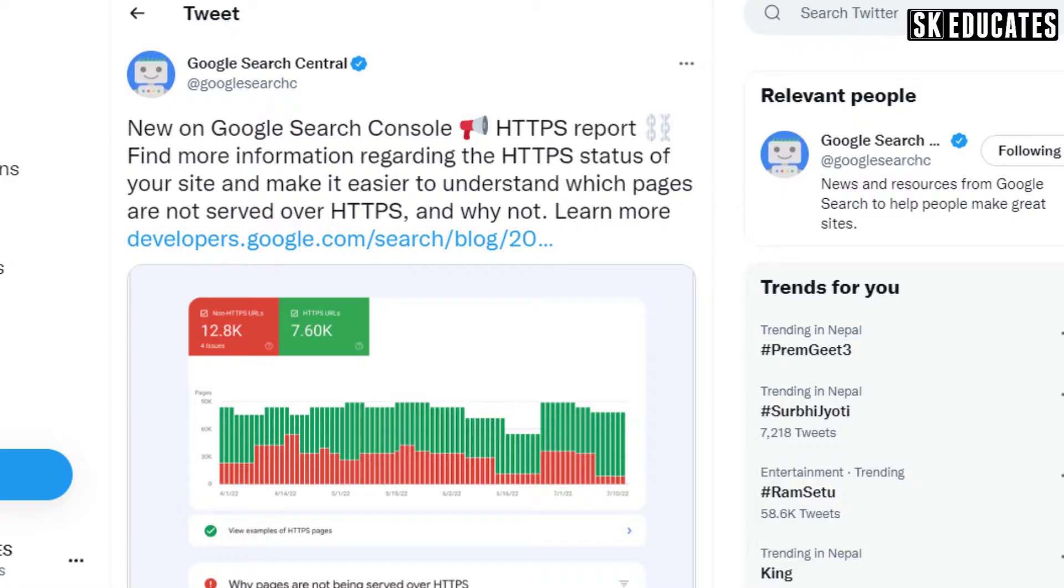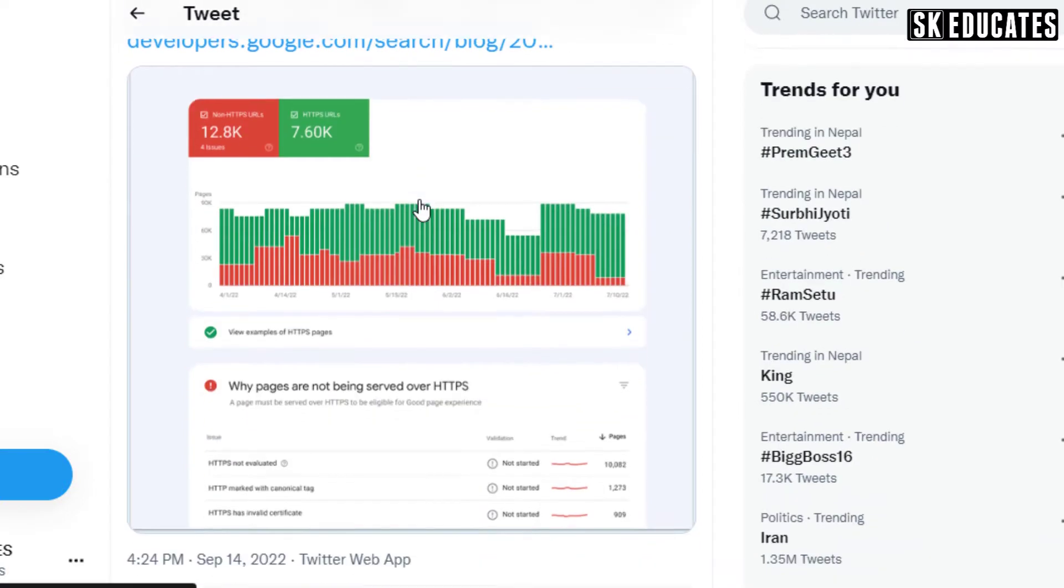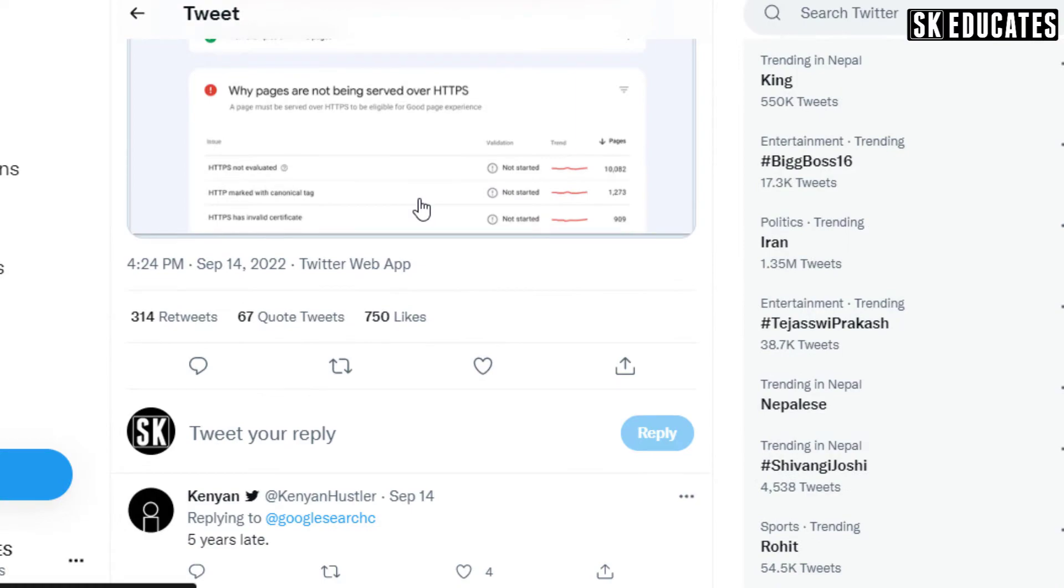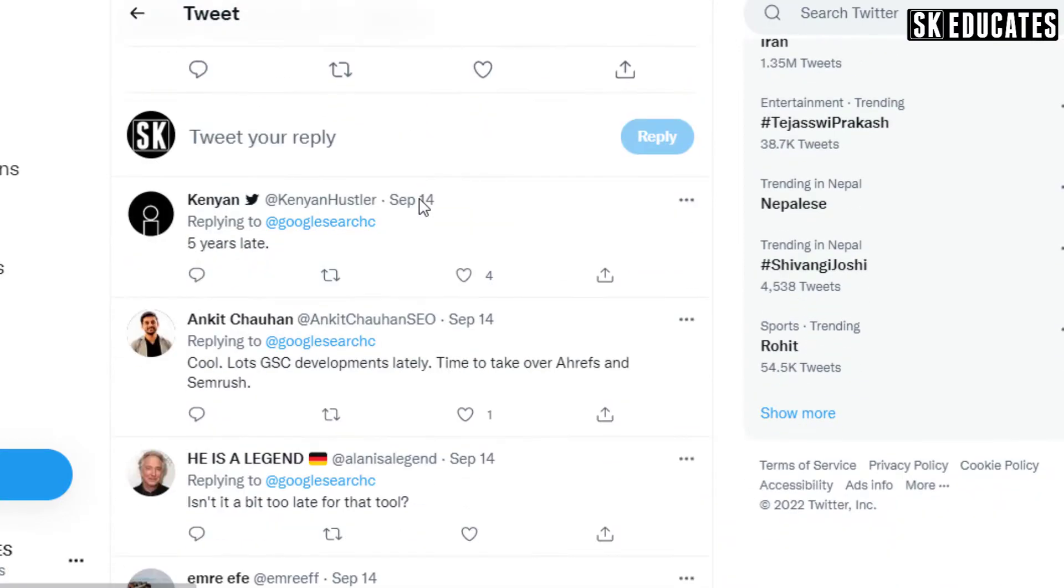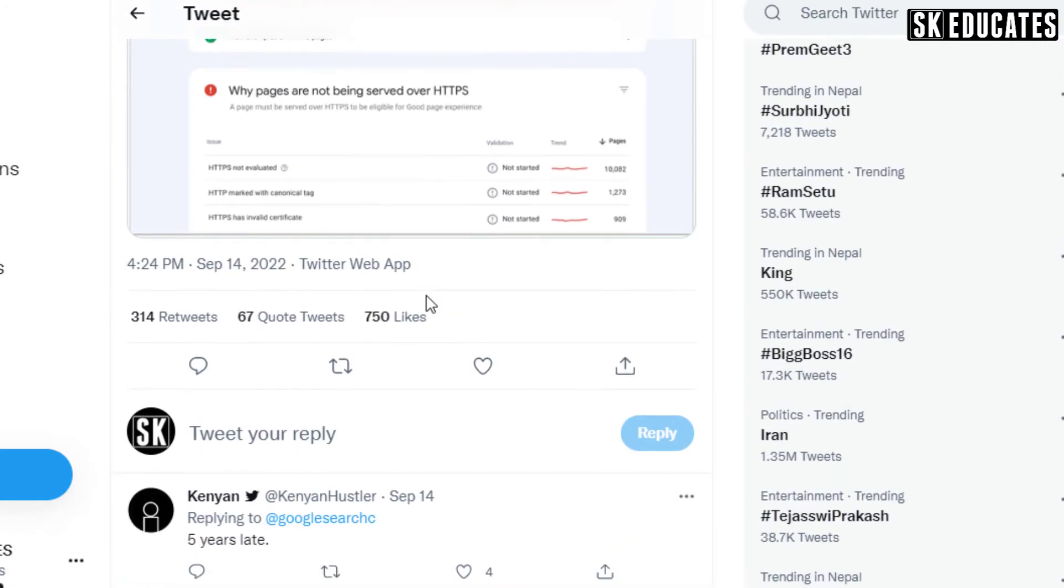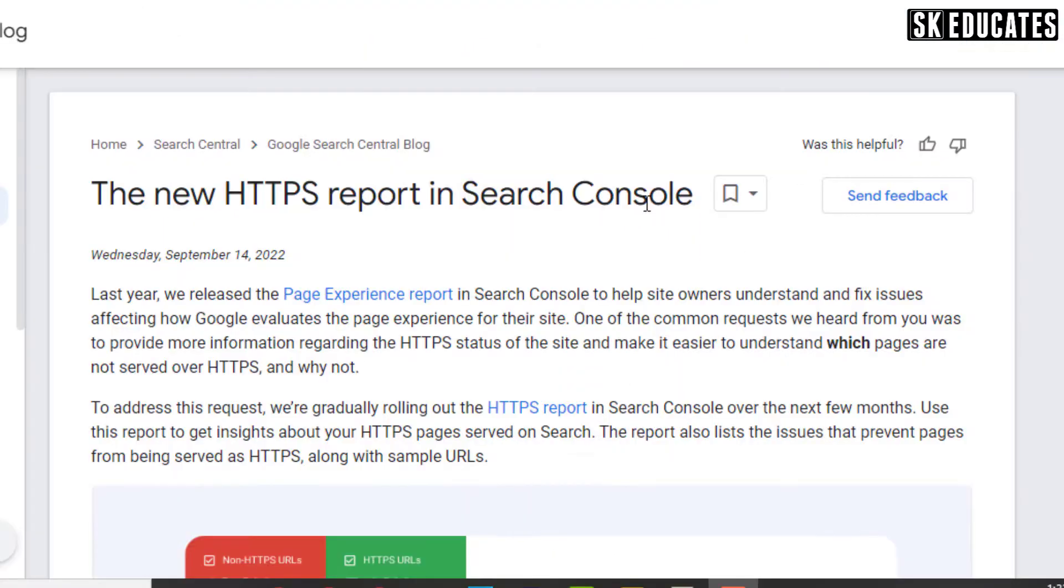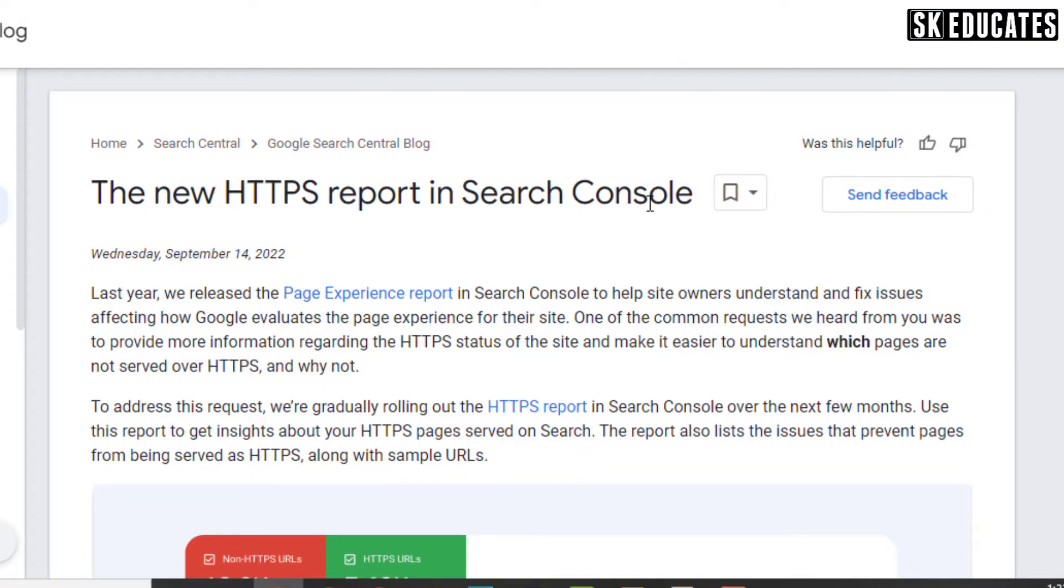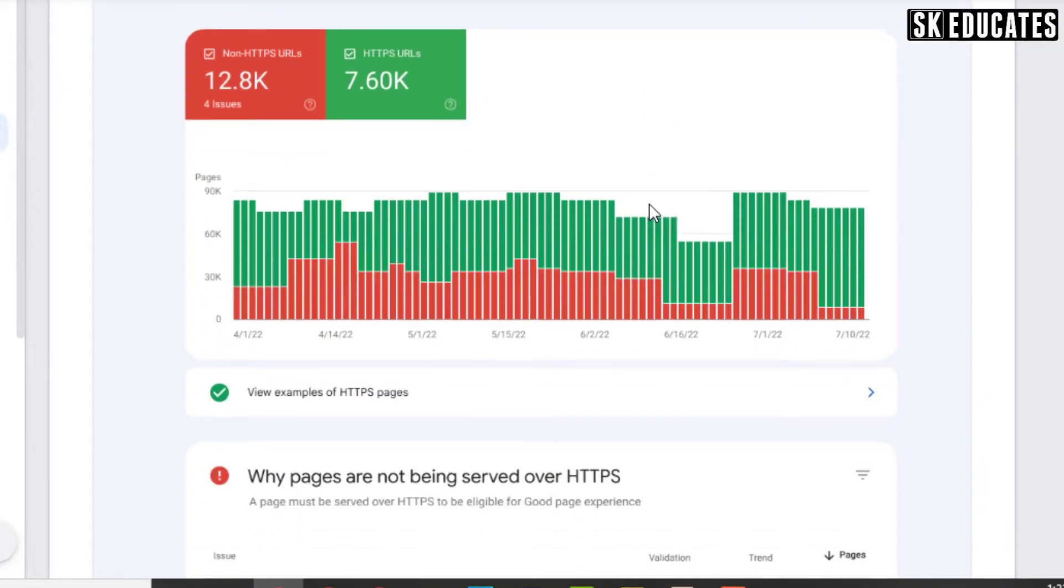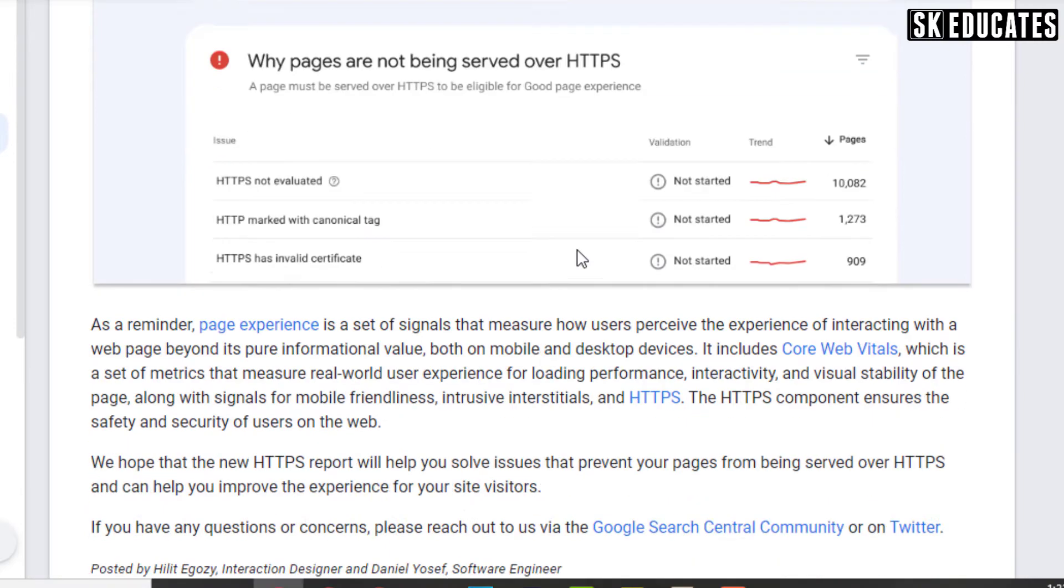On September 14, Google Search Central in its official Twitter handle posted about the introduction of HTTPS report on GSC. This new feature on the Search Console displays which pages are not served over HTTPS.